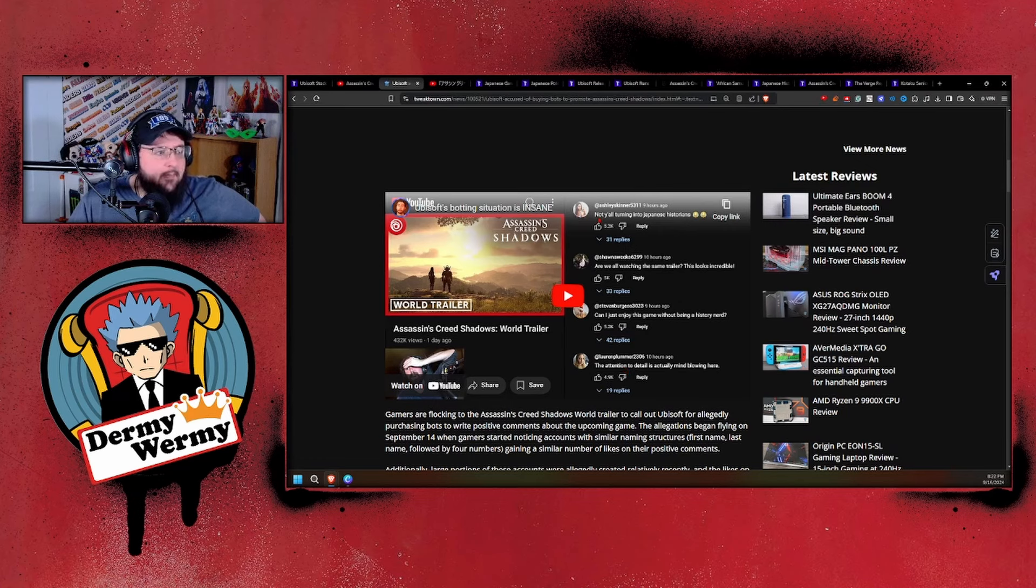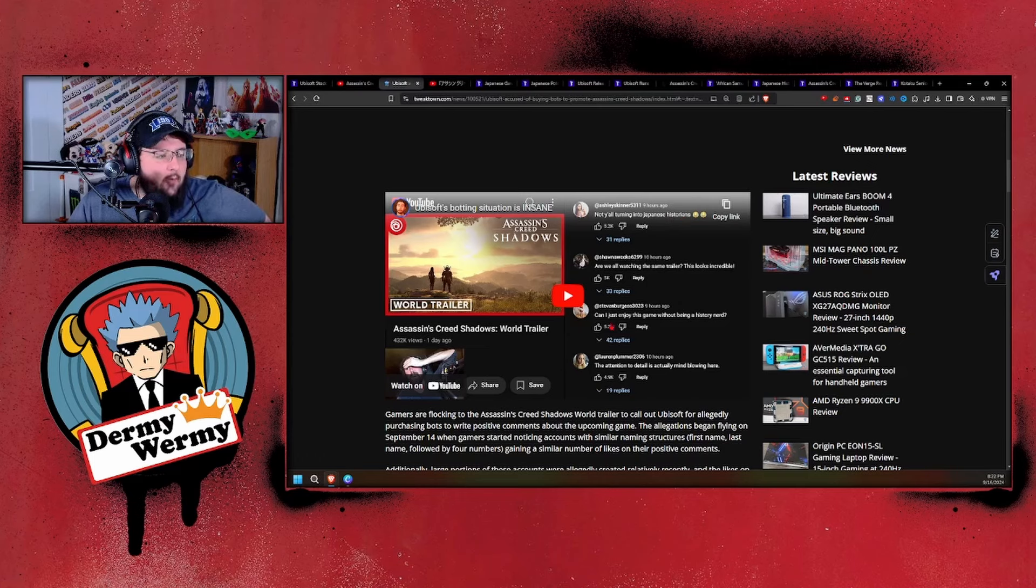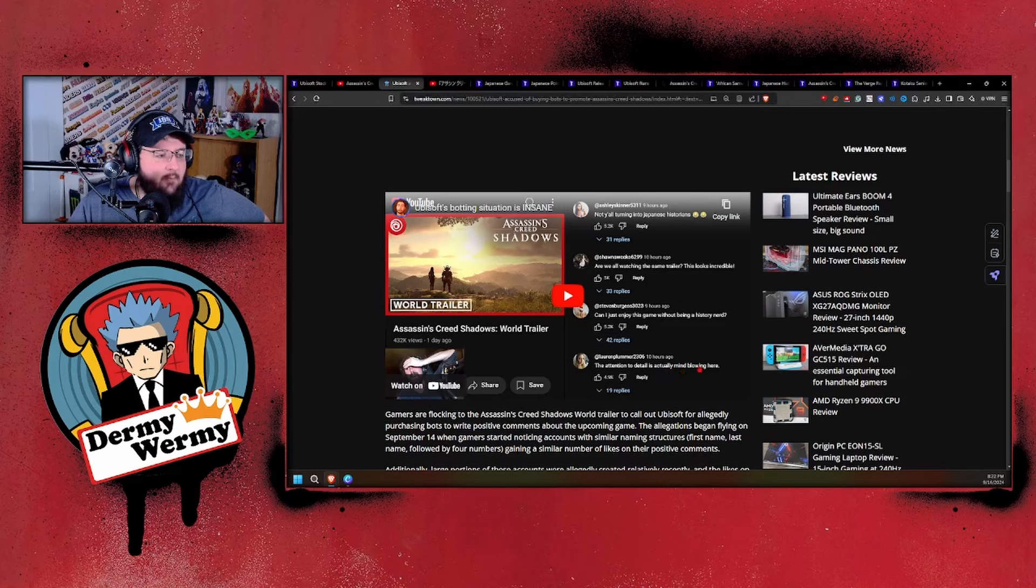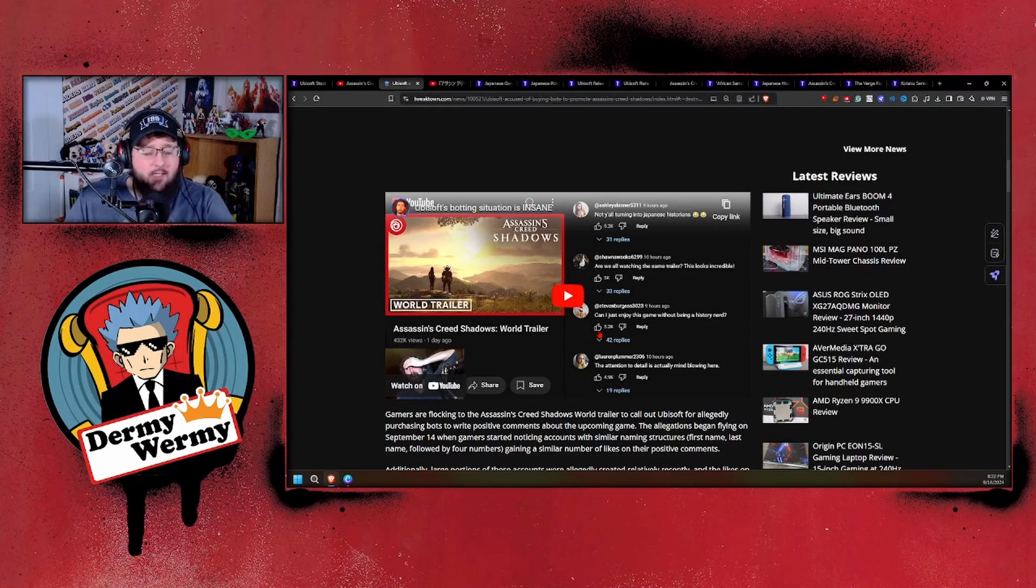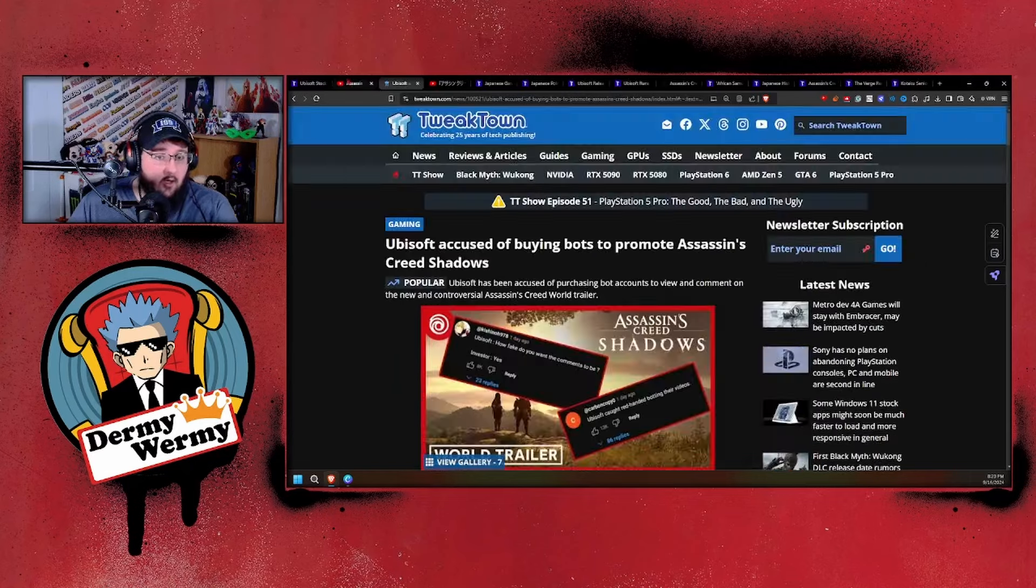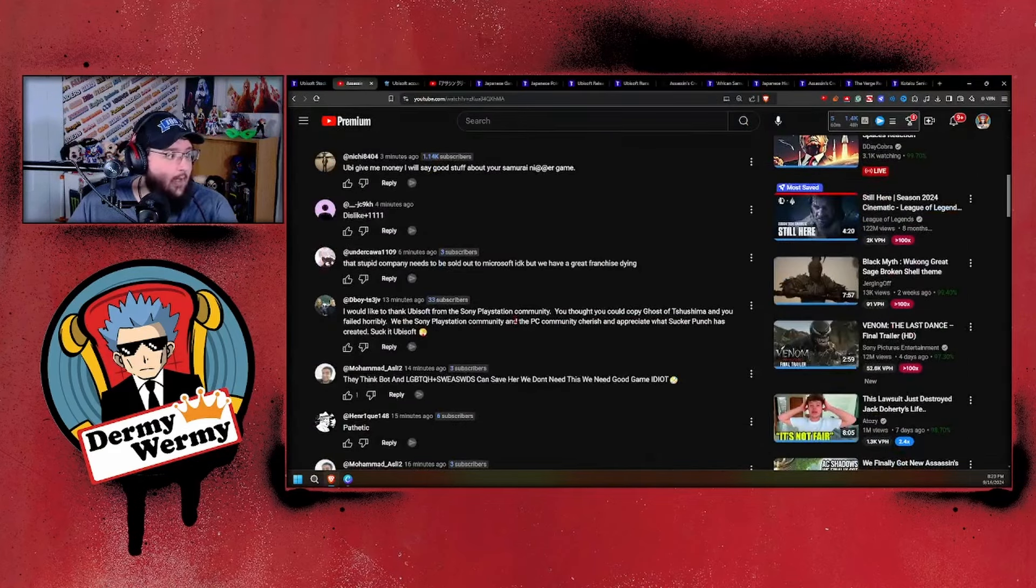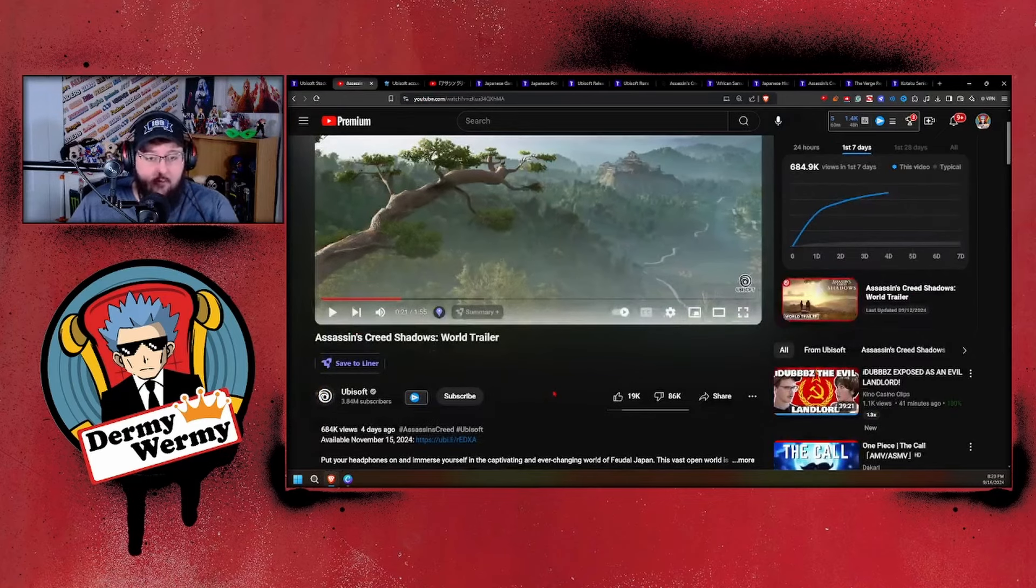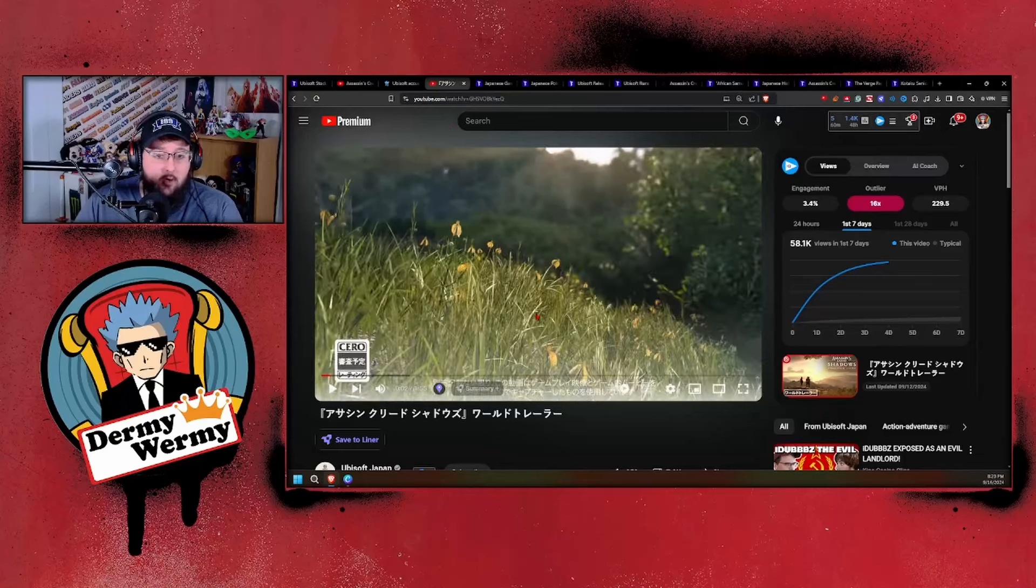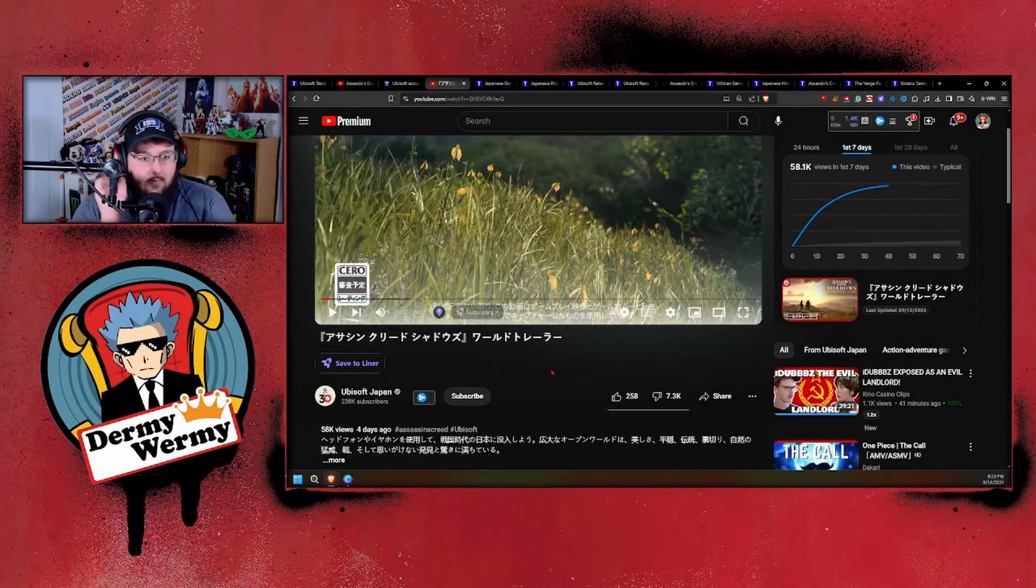These are all the pretty girls you see over on Twitter, the same girls that say link in bio or something, coming over here and saying the exact same thing: "Not y'all turning into Japanese historians," "This looks incredible," "The attention to detail is mind-blowing." All of them are these bot accounts that you see all over Twitter. They're not as prevalent right now considering it's mainly just actual people calling it out and downvoting the video.